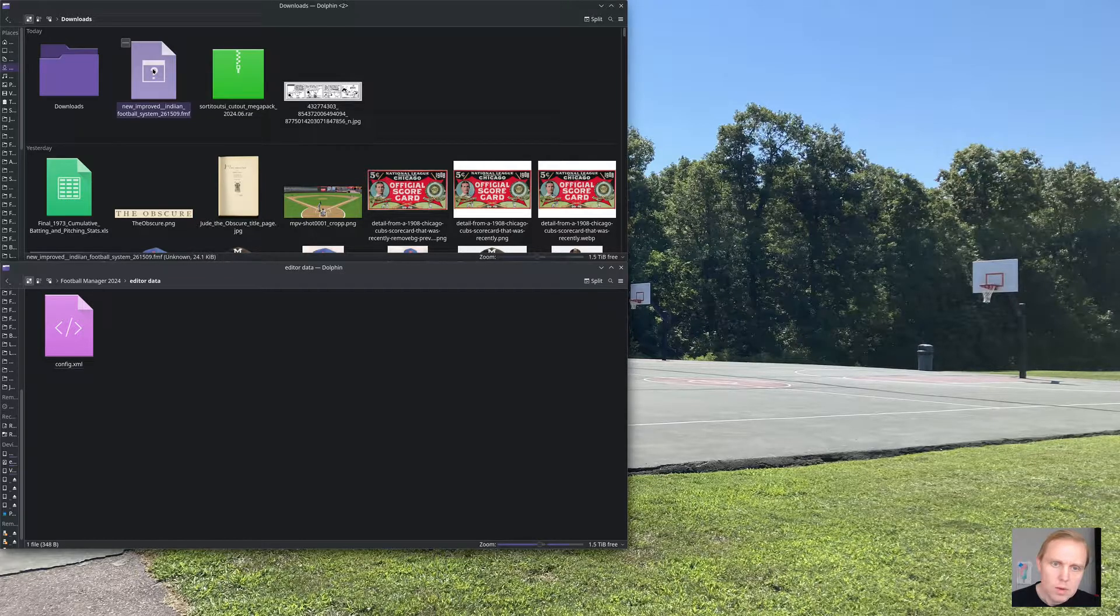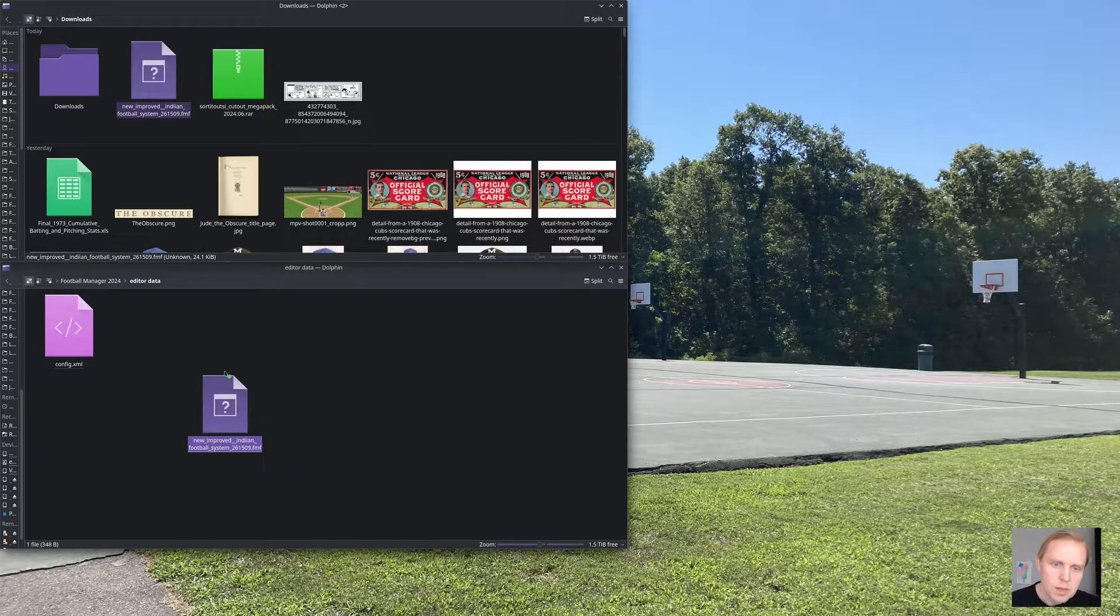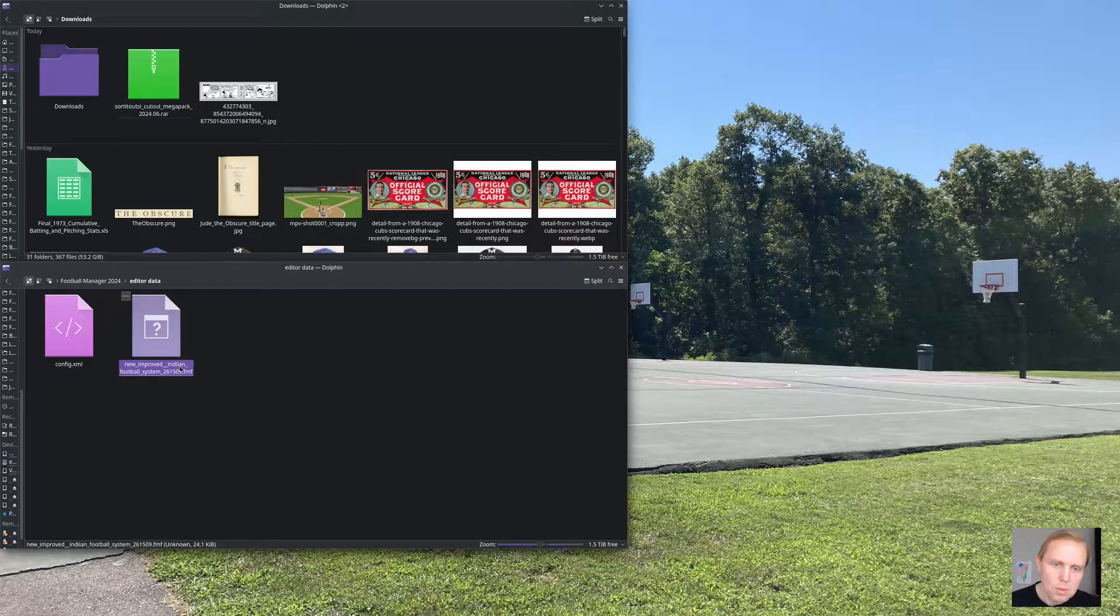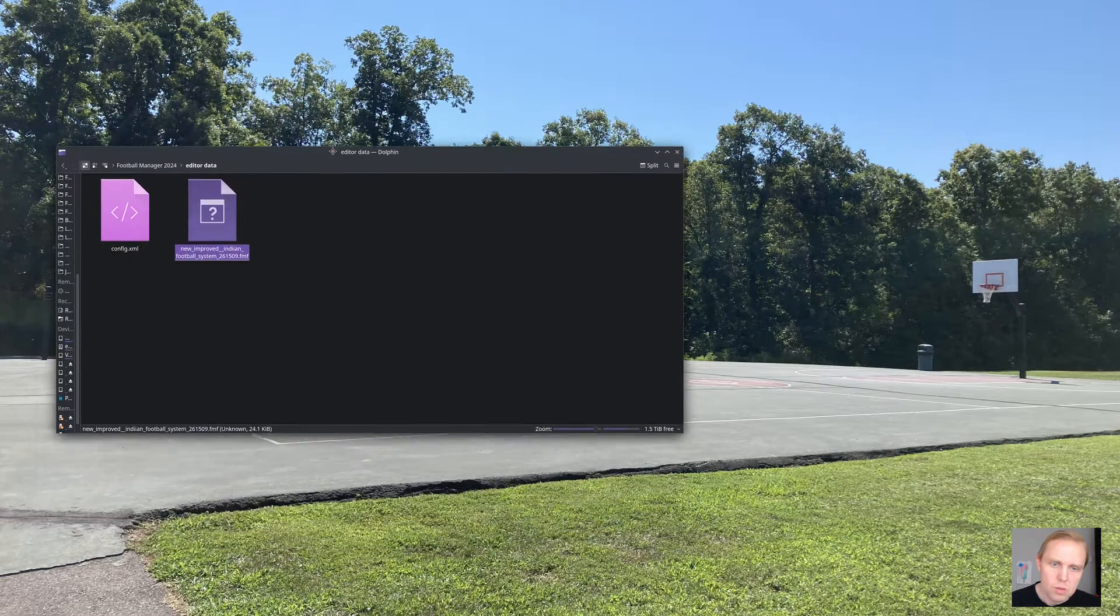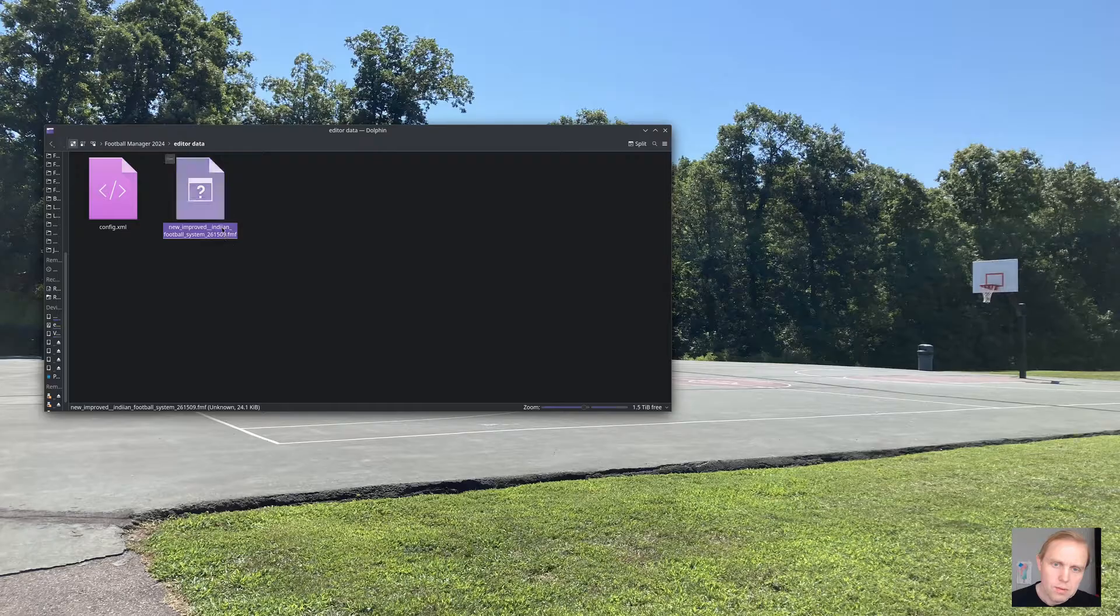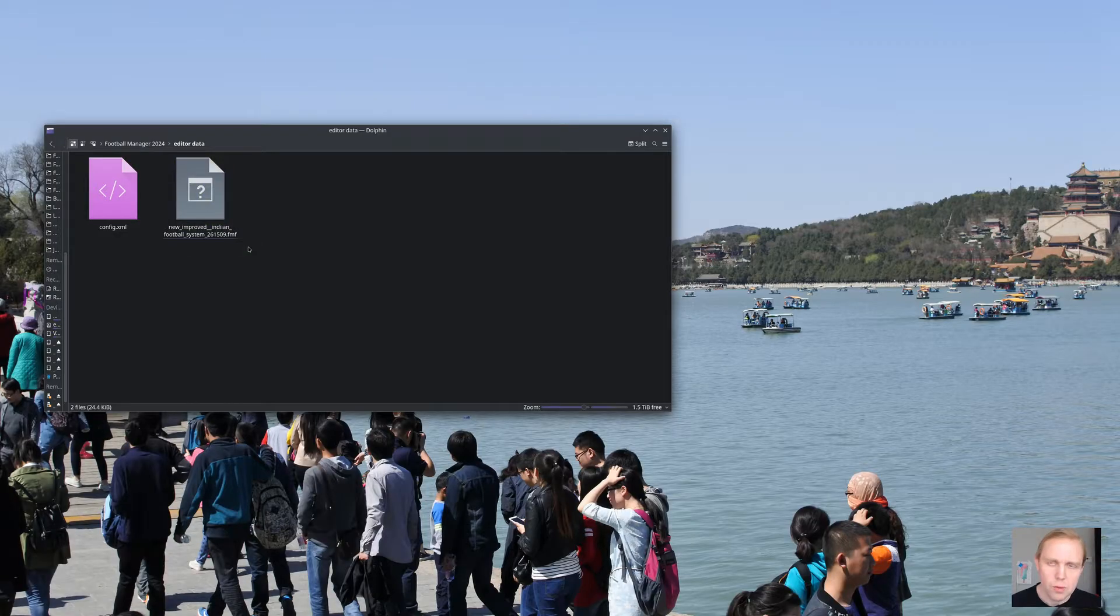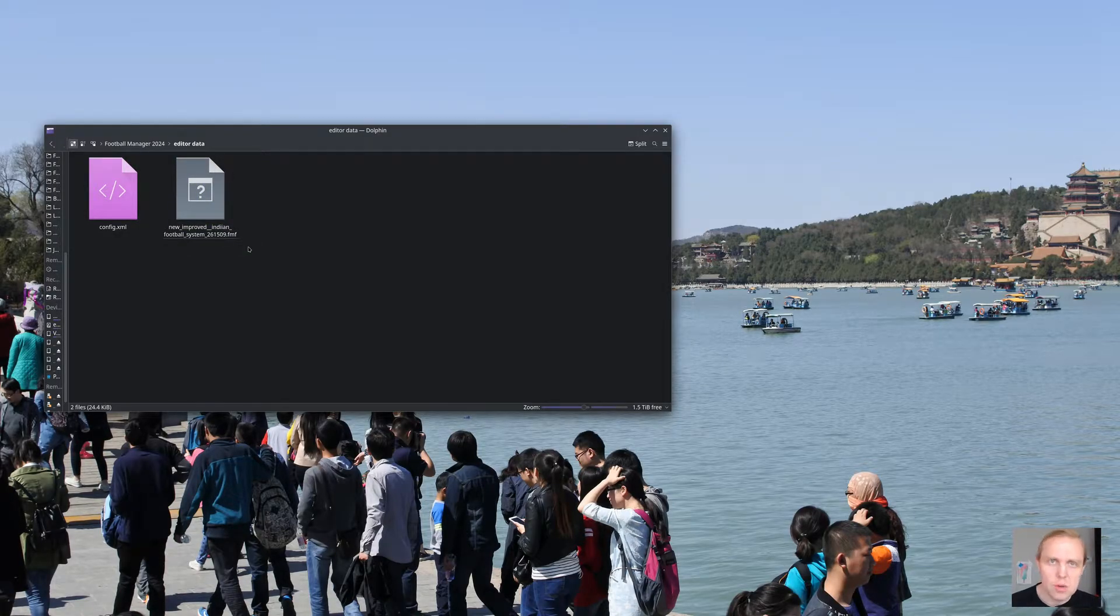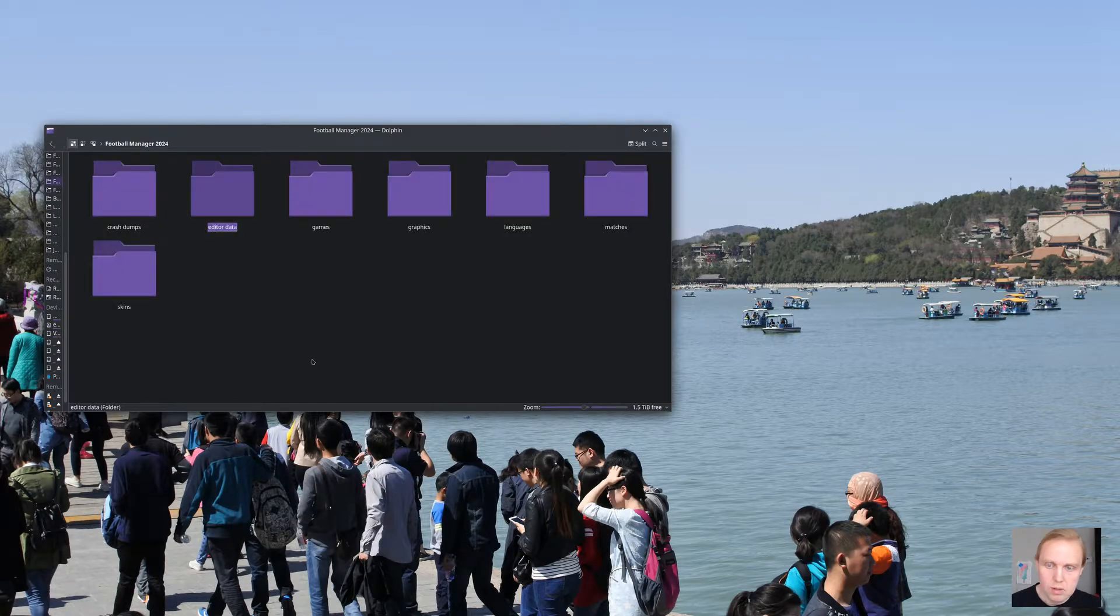Move that over. We're going to take this file. It's an FMF file. We stick it down there into the editor data folder. And there you have it. And so that directory structure is the way that the game works. Any sort of editor data file, even if Indian is spelled wrong, any editor data file is going to go into the editor data folder. You know it's an editor data file if it's changing around the league or if it's doing something that has to be loaded at the beginning of the game. Adding in new players, stuff like that. Those all go into the editor data file directory.